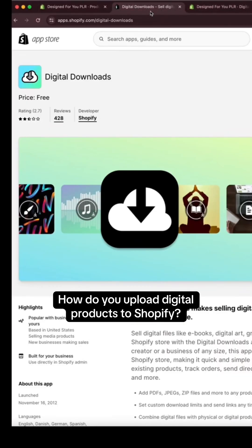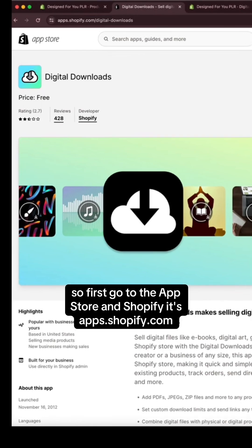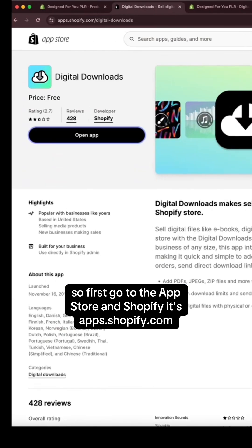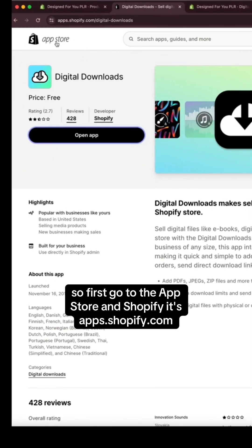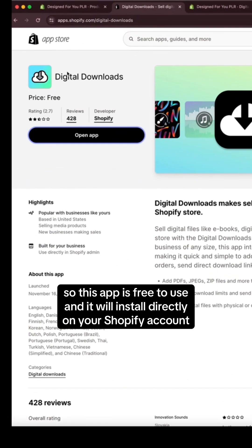How do you upload digital products to Shopify? So first go to the App Store in Shopify. It's apps.shopify.com and then download Digital Downloads.